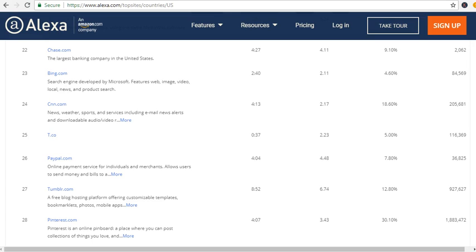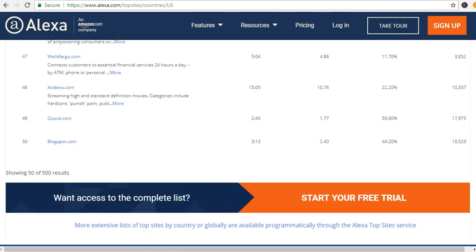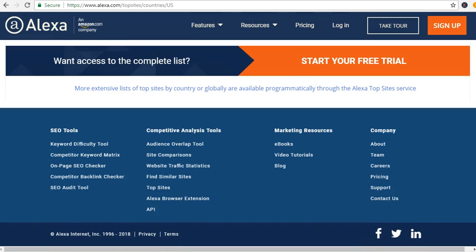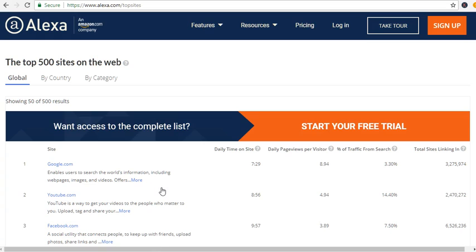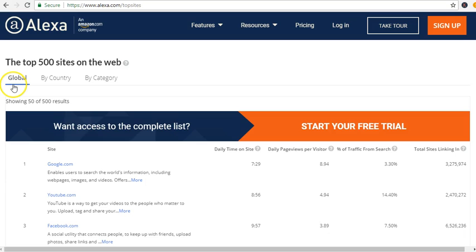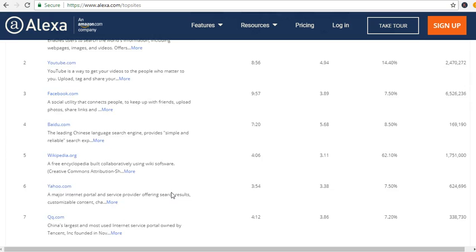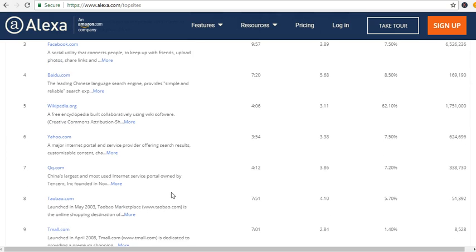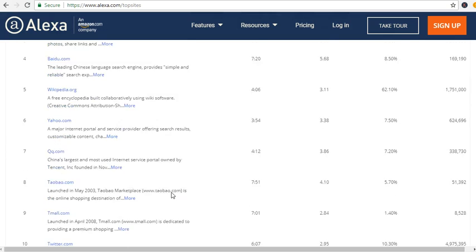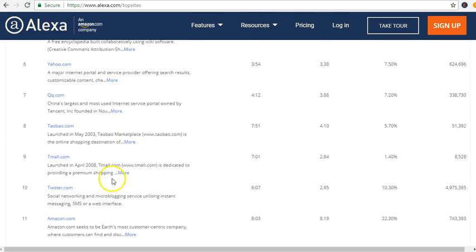All right, so I'm at Alexa.com and at the bottom when you go to top sites, the overall, this is global. So if you go through the global links, Tumblr used to be somewhere in the list here.